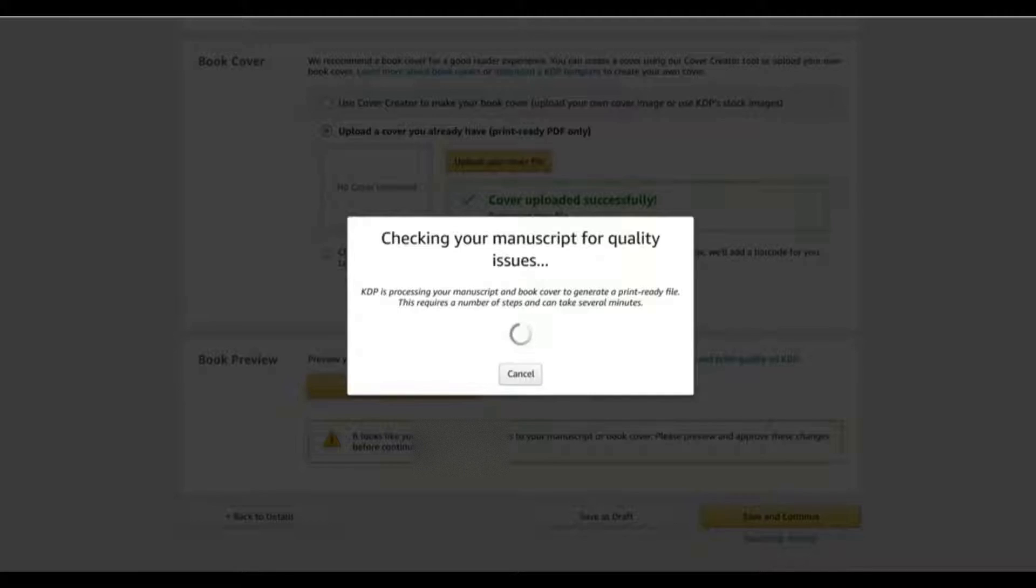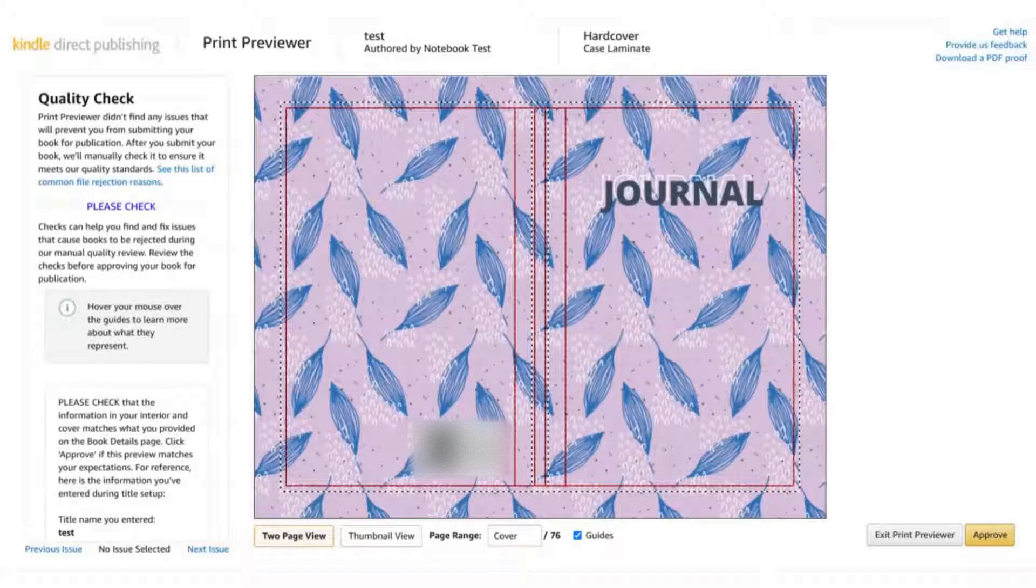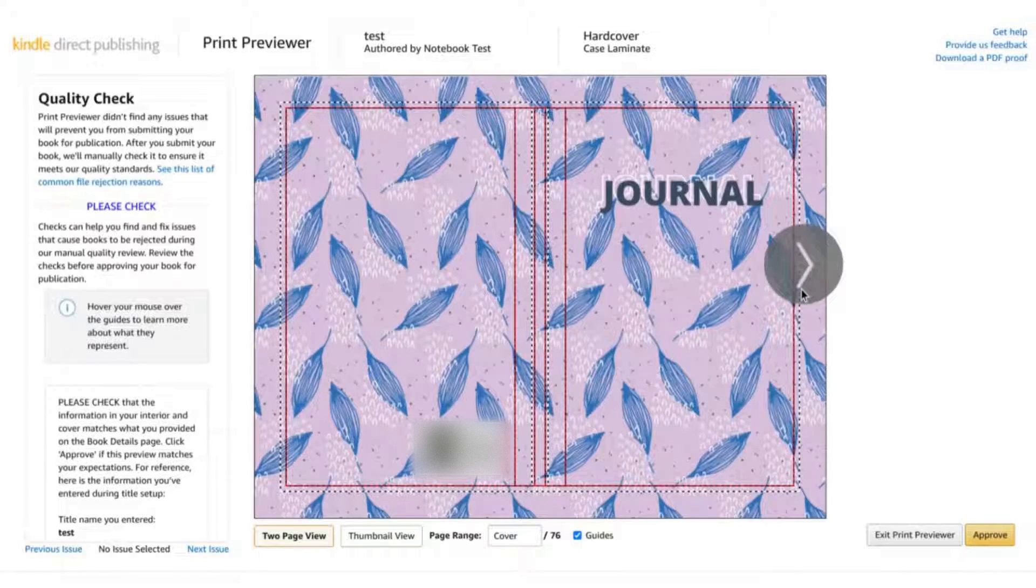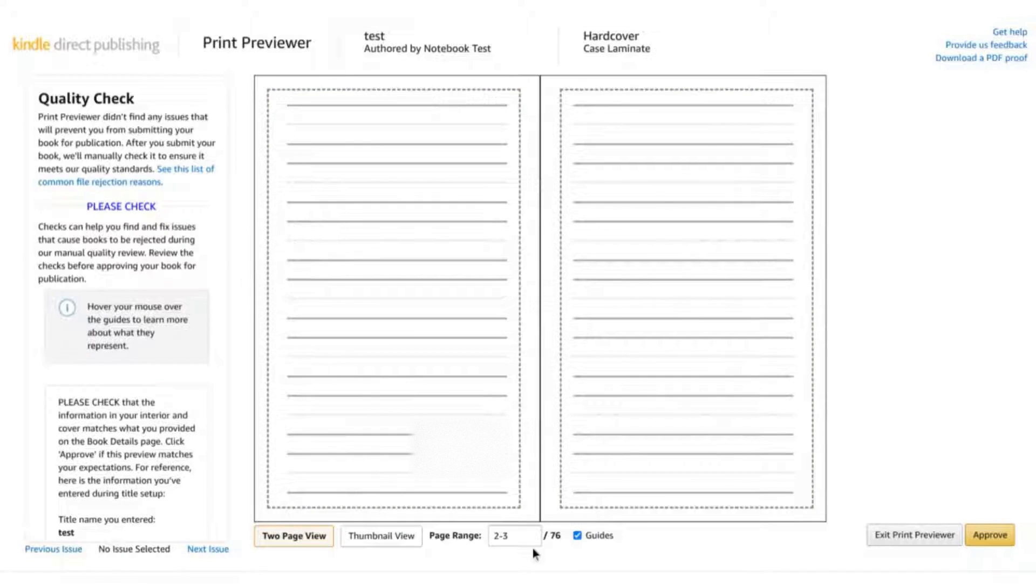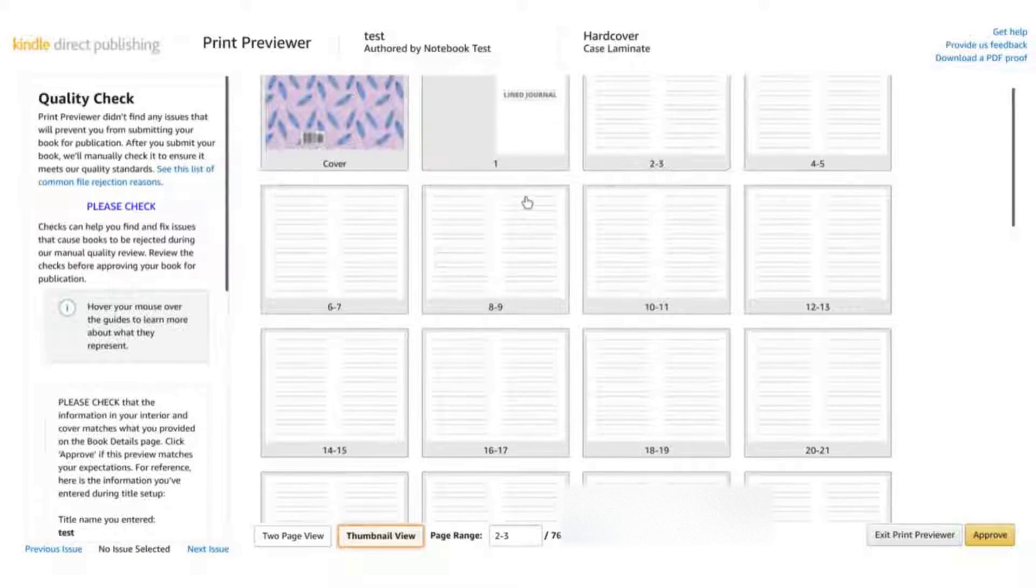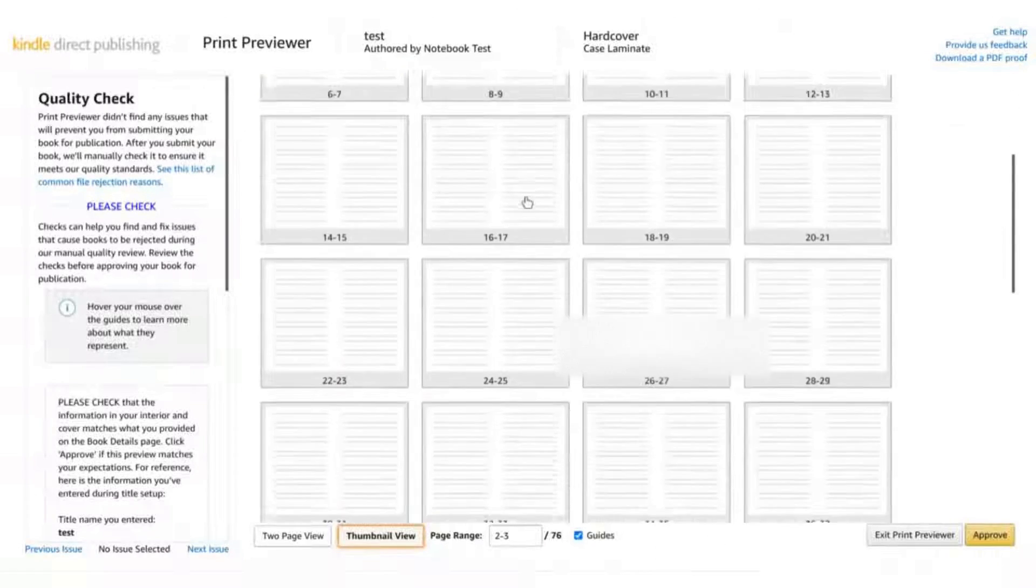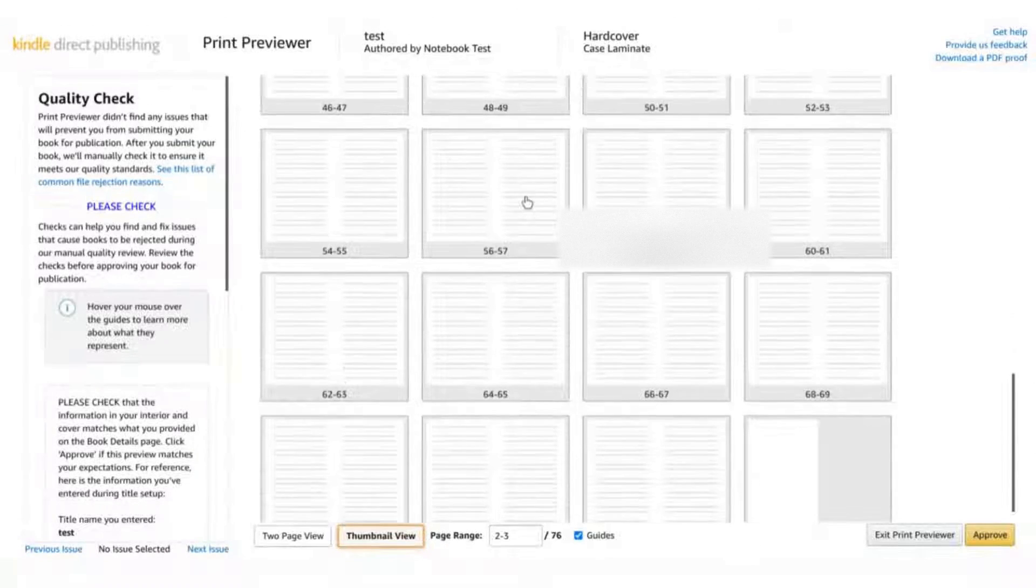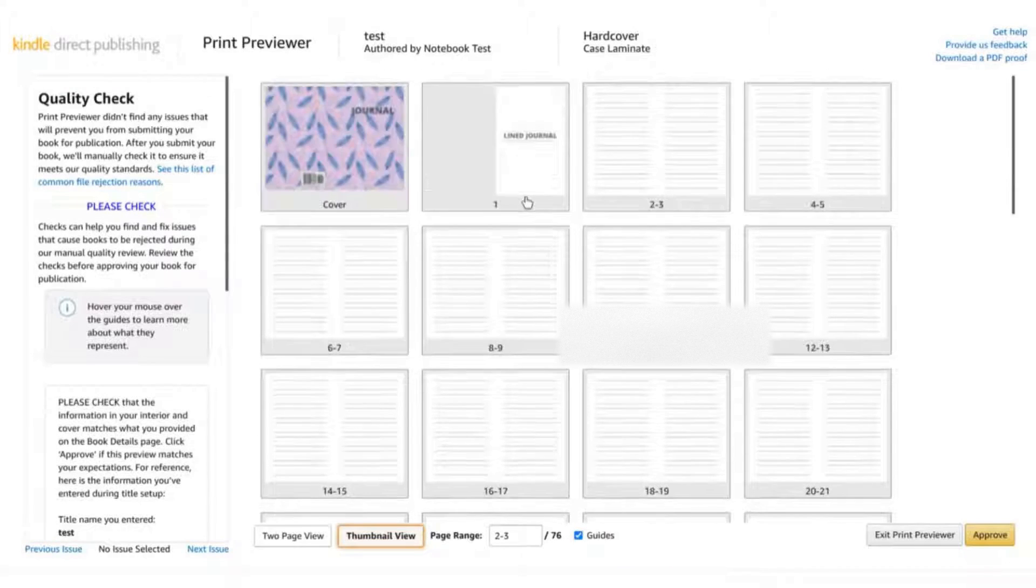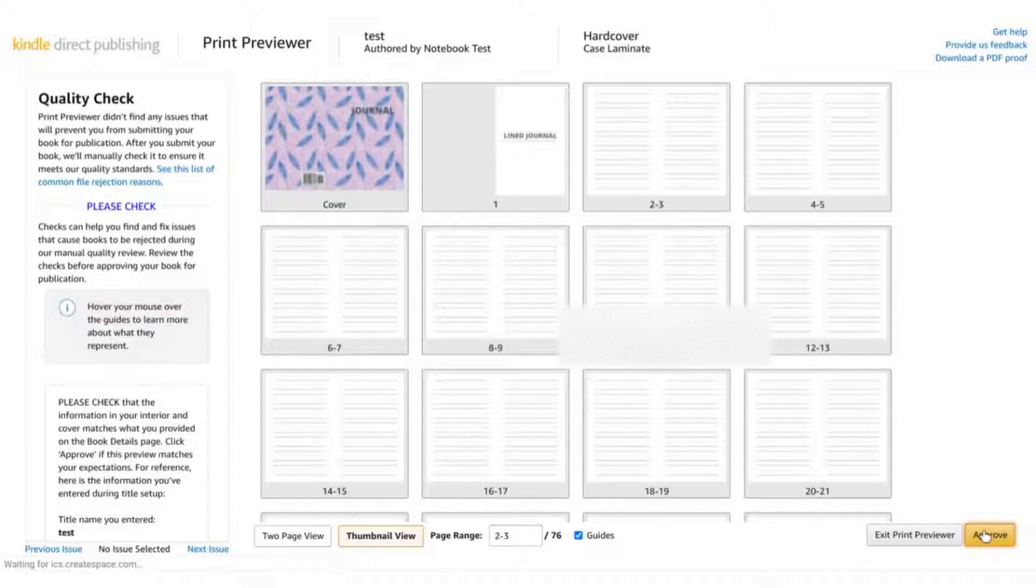And just like that your hardback book is ready for review. So as we can see we can flip through our pages, we've got 76 here and everything looks good to go. And I'm not going to submit this journal but for the sake of it I'm just going to hit approve.